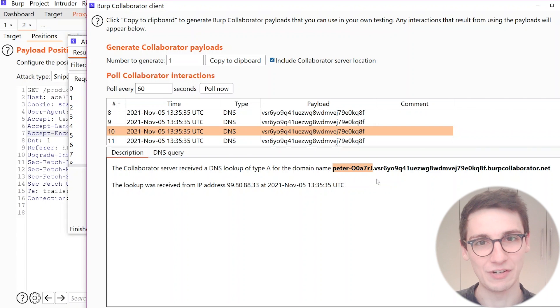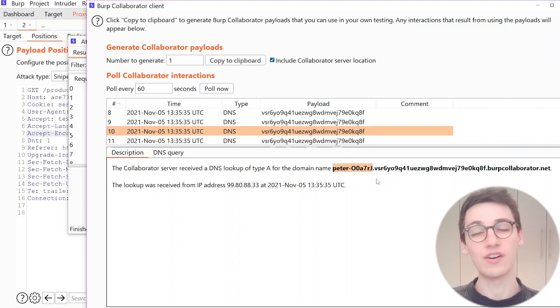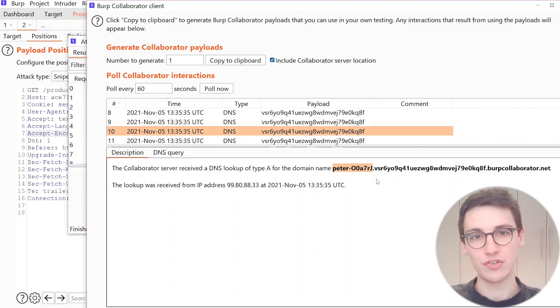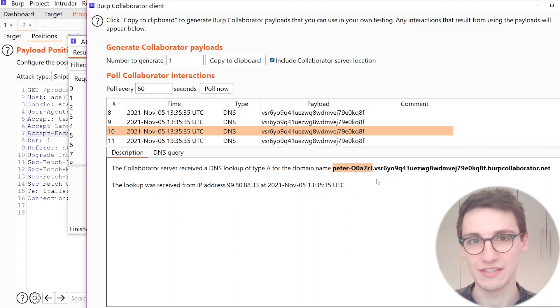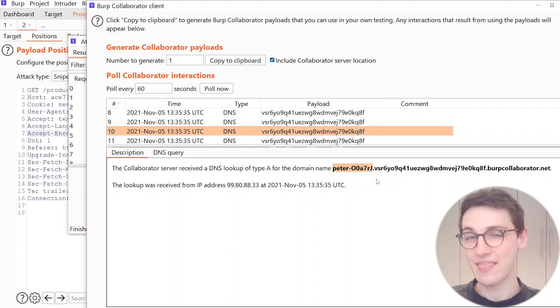And we were able to run the whoami command and see the username of who is running on that host. And now we obviously have RCE and now you should be able to exploit this yourself and go and exfiltrate more data from this system.